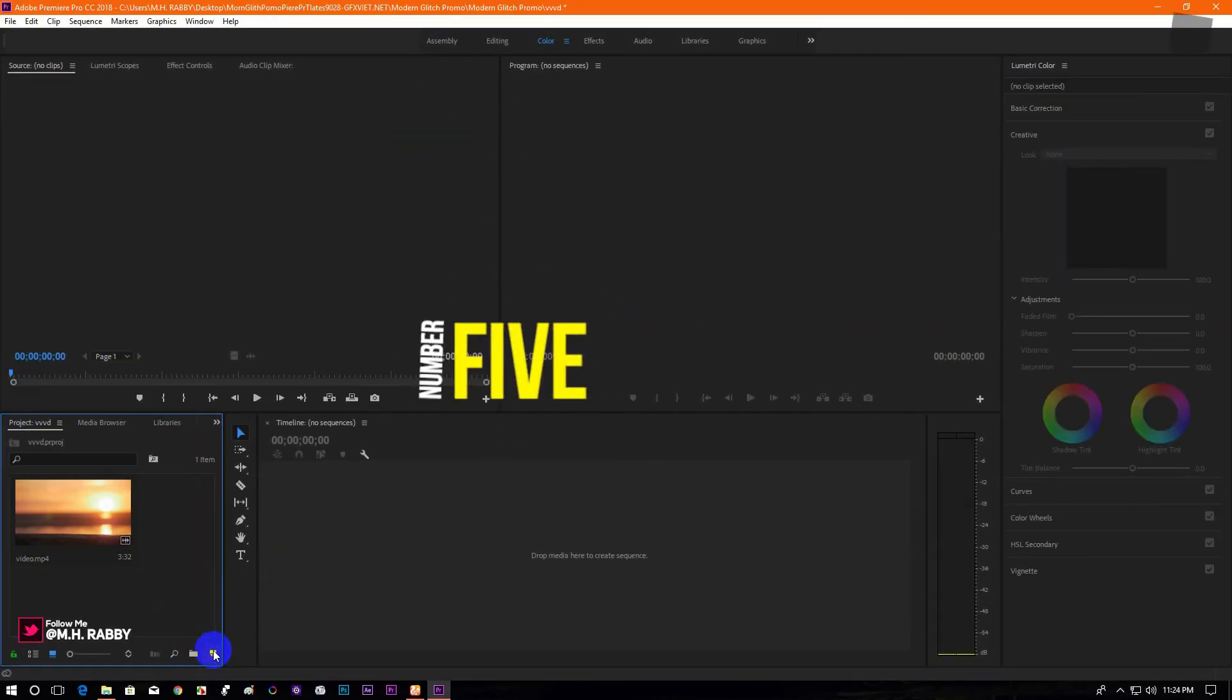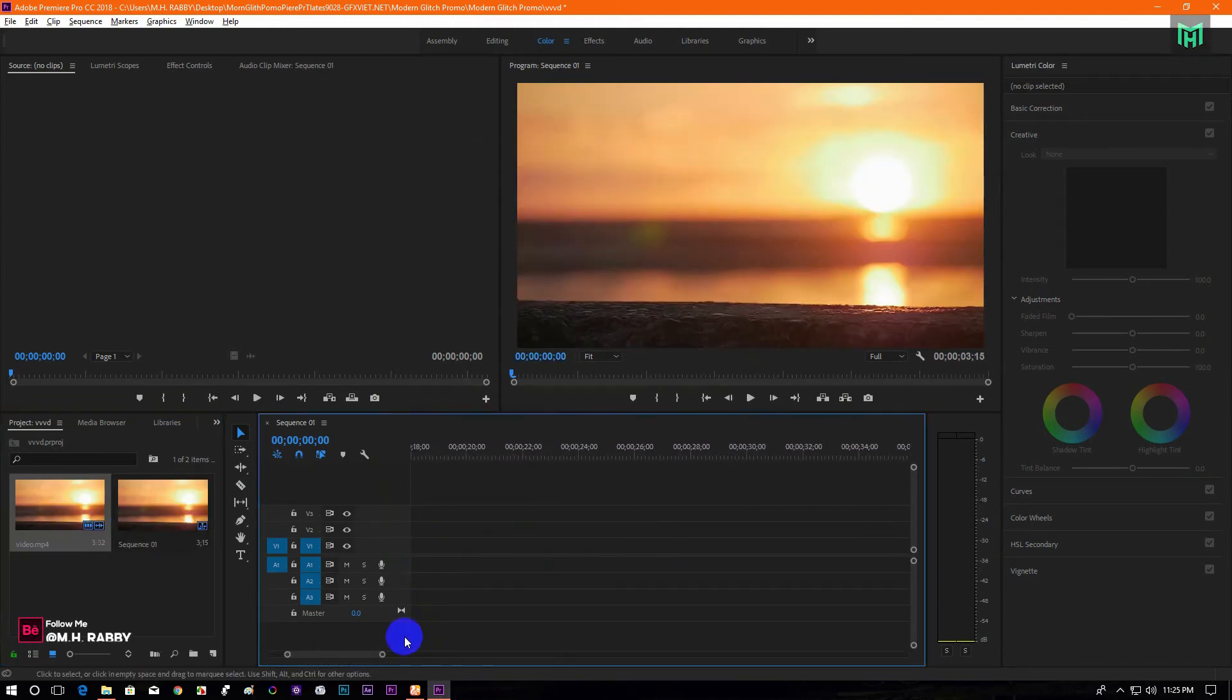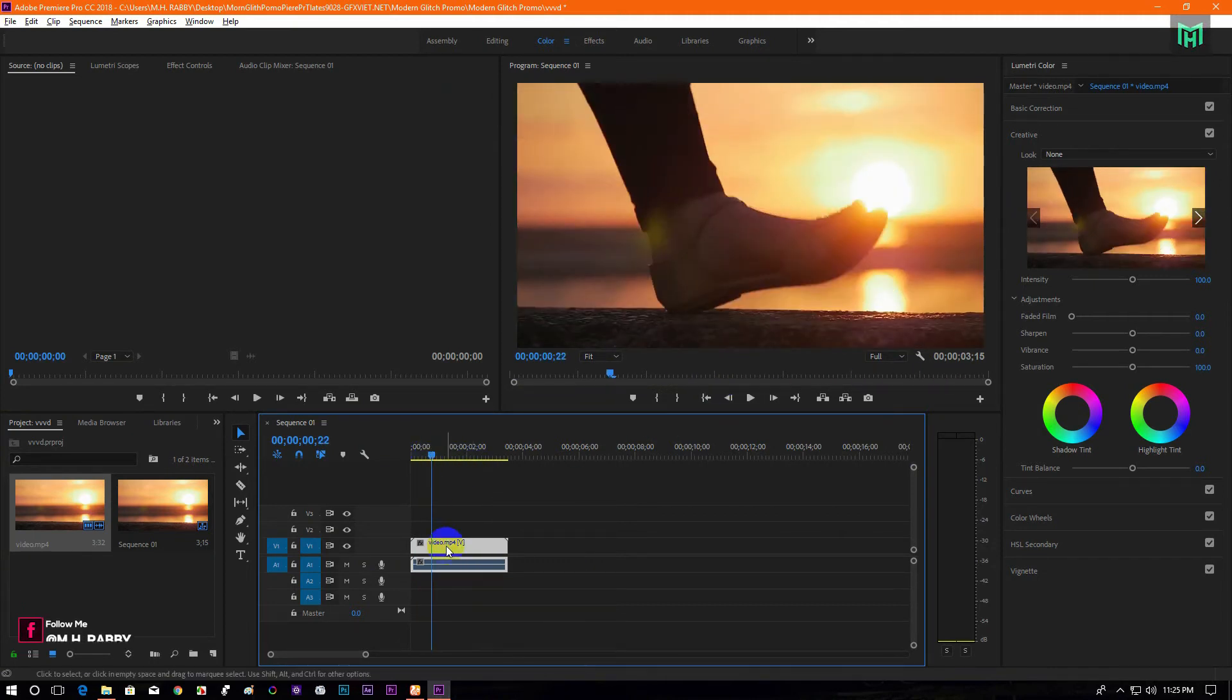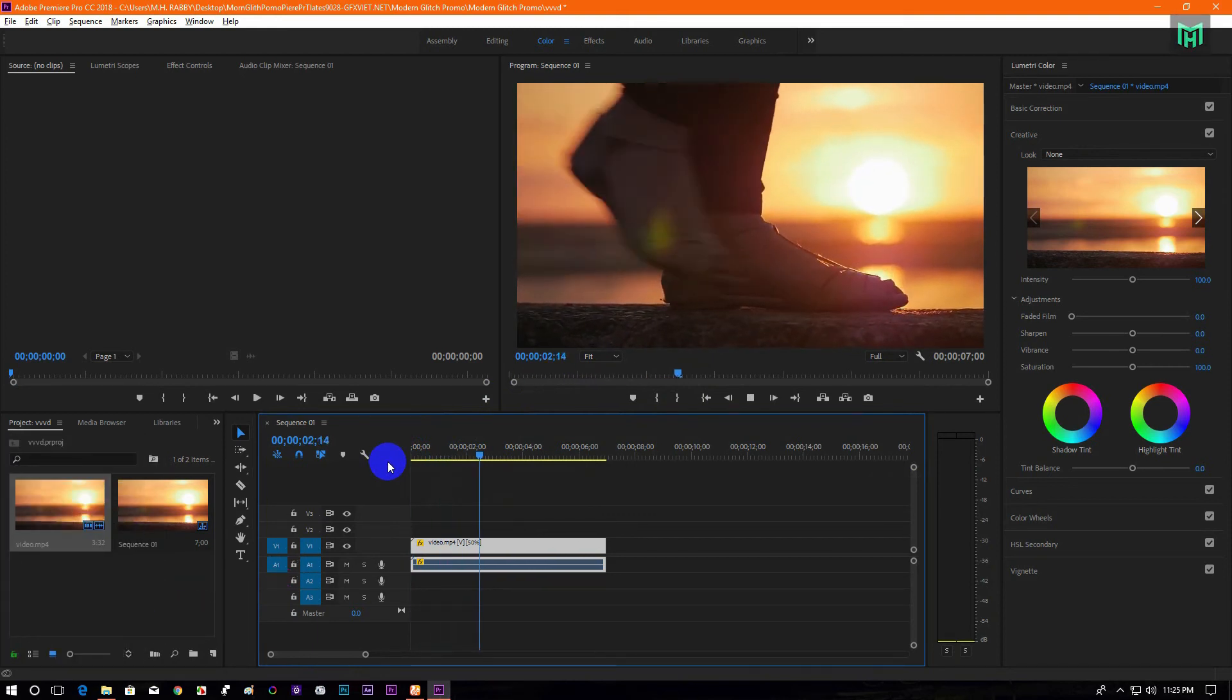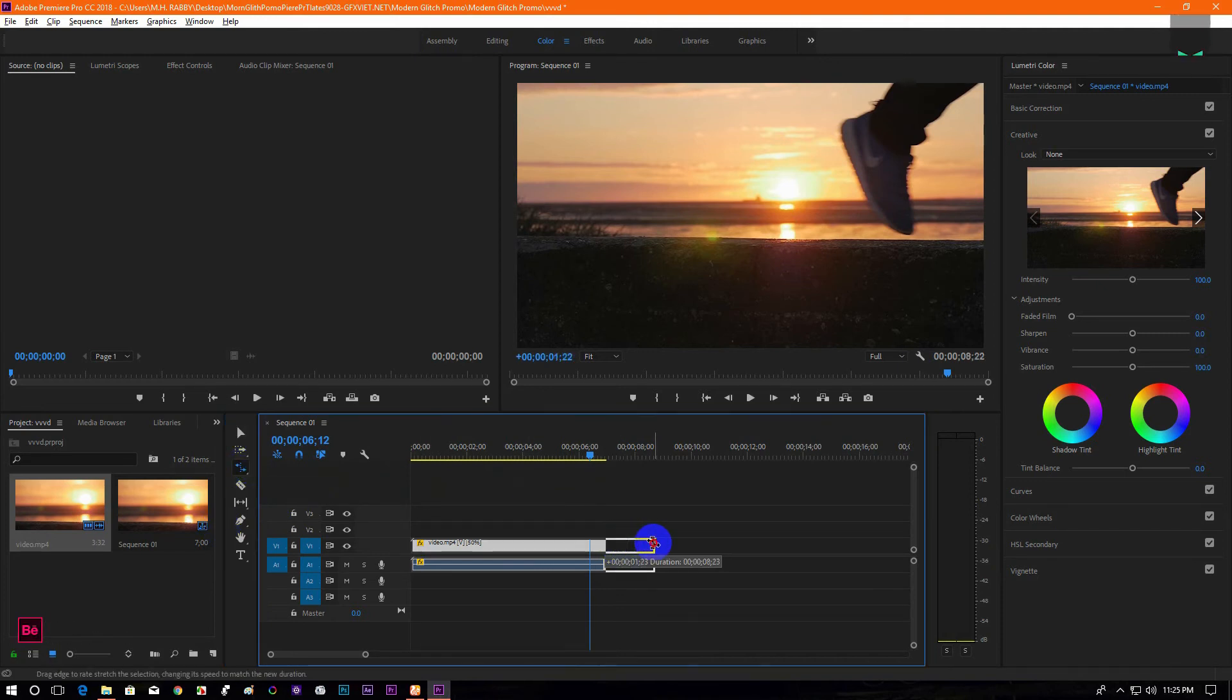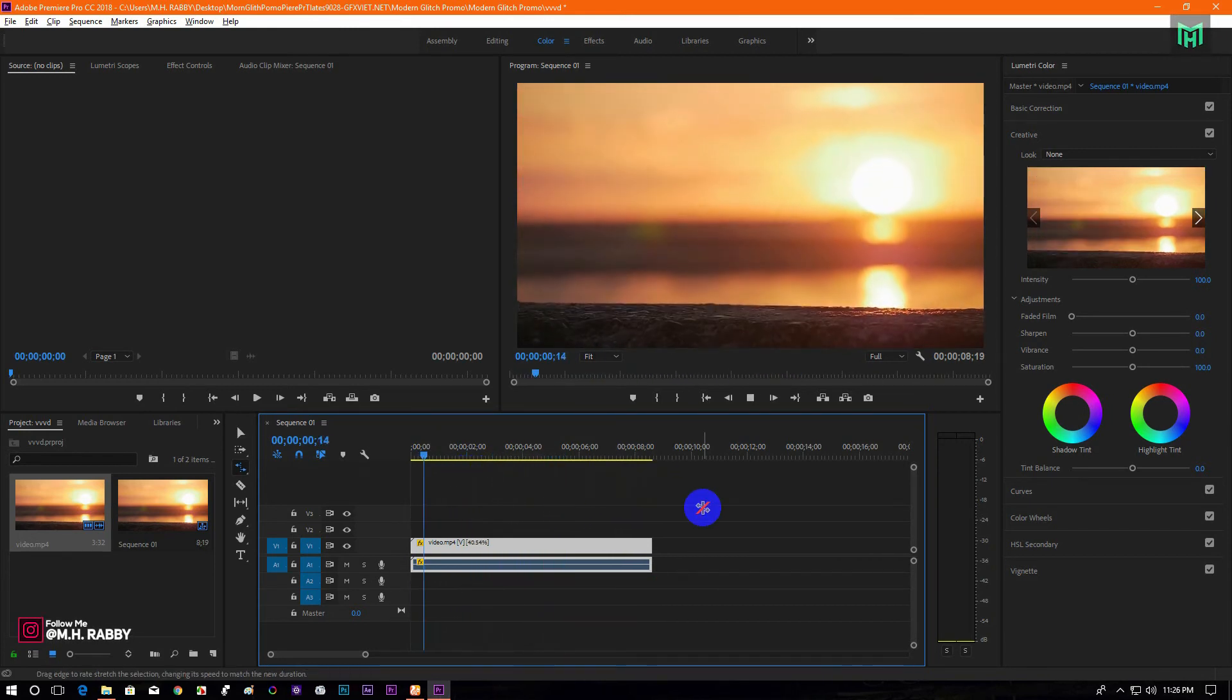Number 5, Add slow motion to your video. Because slow motion increases the video's professionality. You can also create fake slow motion in your video. Right click on your video and go to Speed Duration. Now decrease the speed as much as you need. Also you can press R for rate stretch tool. Now the video looks slow motion although it's a 30 frames per second video.